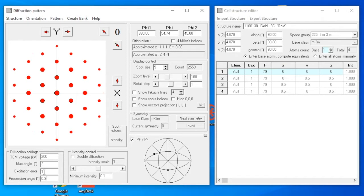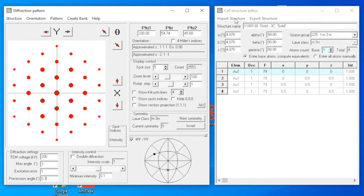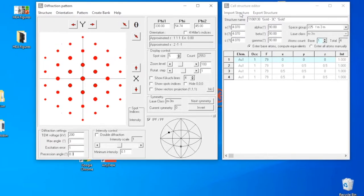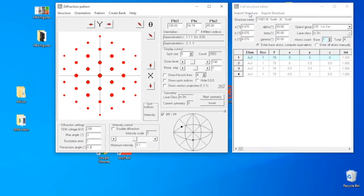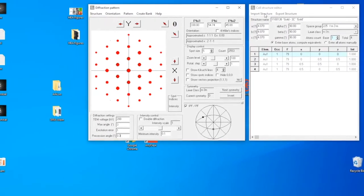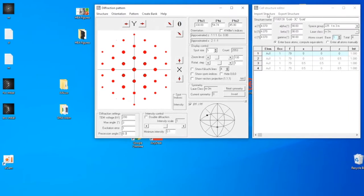The precession angle we used in our experiment was 0.3 degrees, so we input 0.3. For the rest of the parameters, we leave everything as they are. However, I strongly encourage you to explore what you can play with these parameters and what these parameters mean. Now we are ready to create the bank file. We need bank file to do orientation reconstruction.